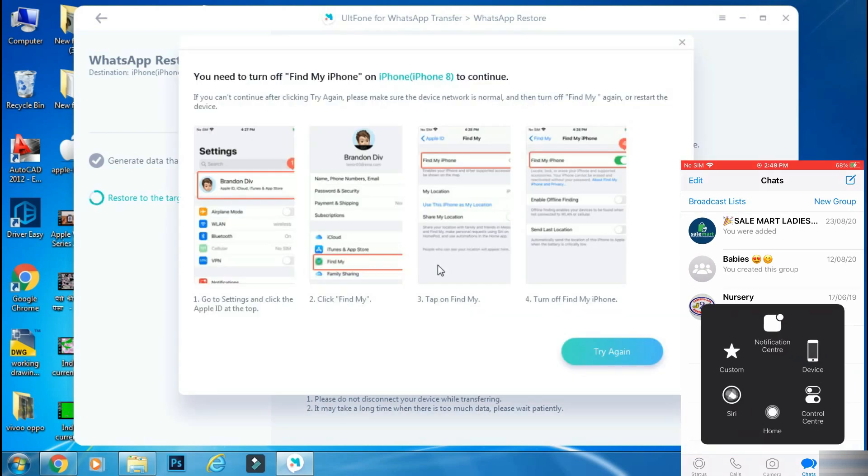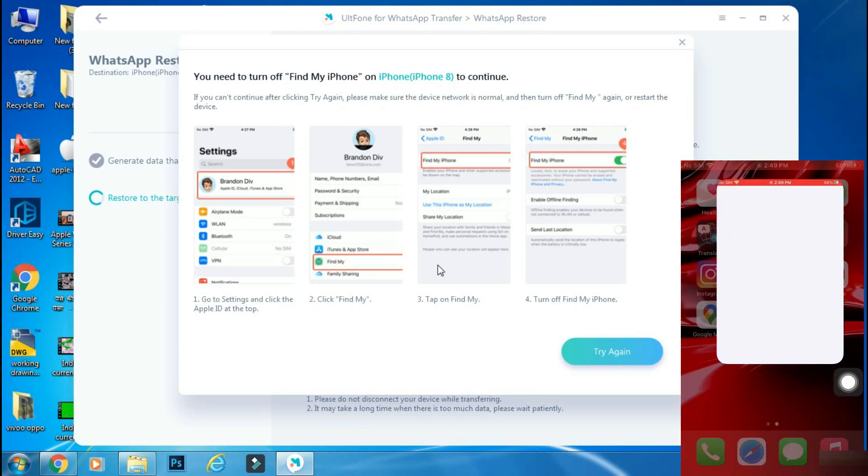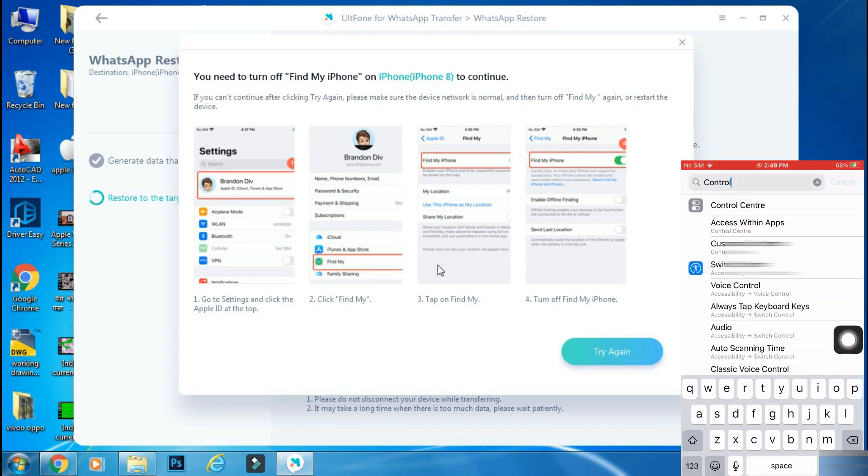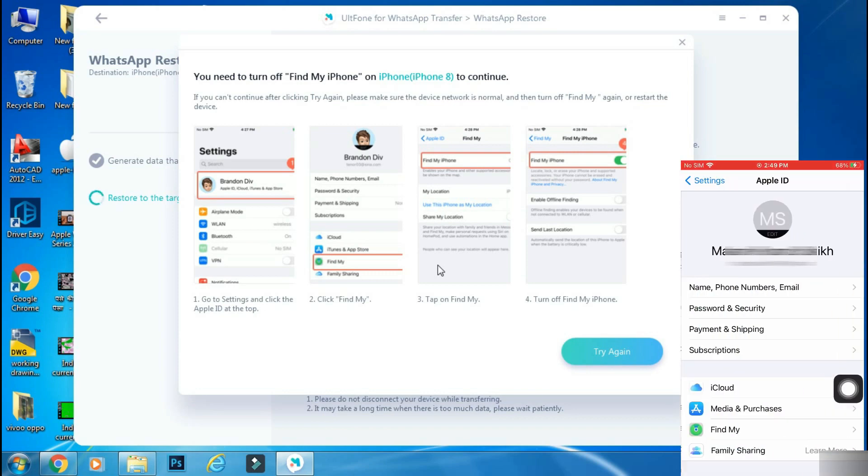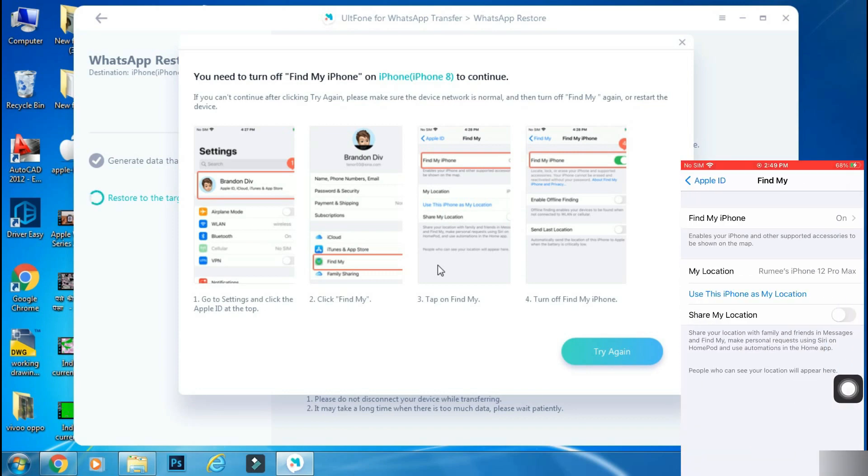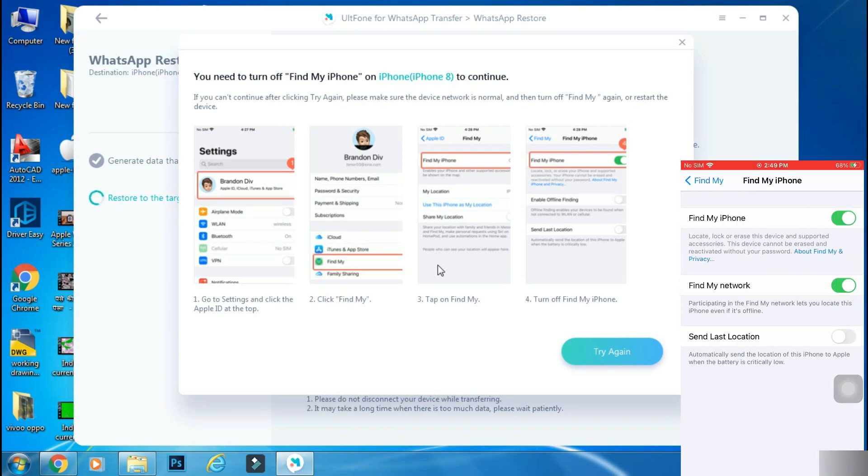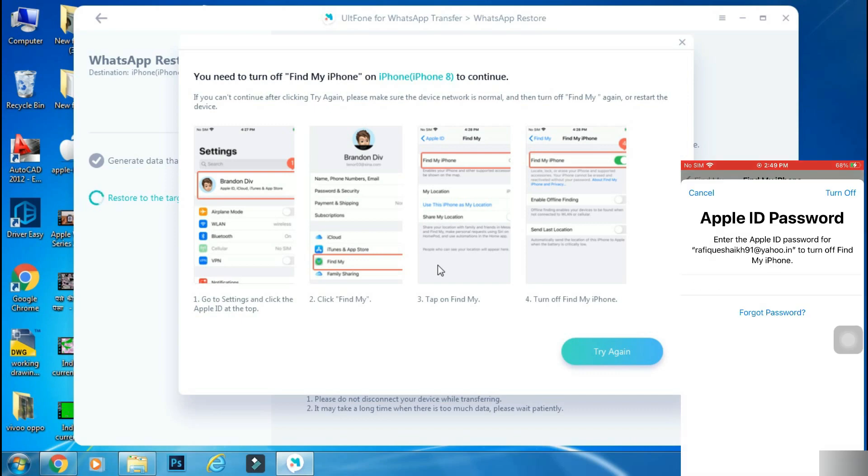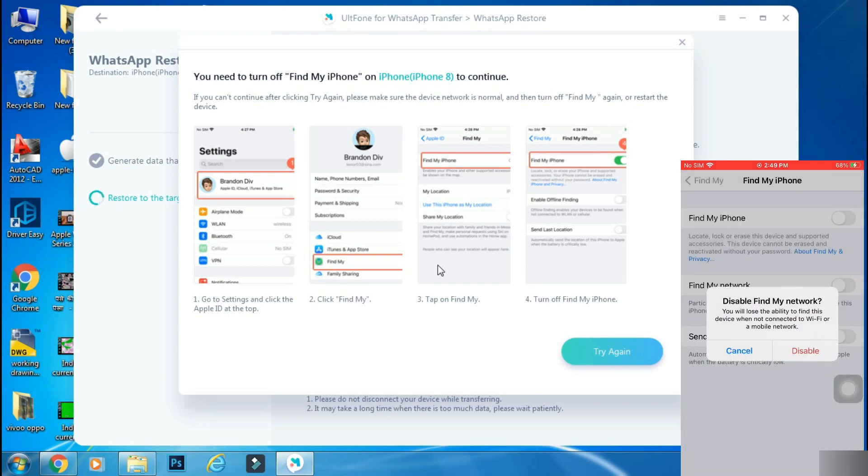And now it will ask you to turn off Find My iPhone as it is required to restore your iPhone. Once you have turned off Find My iPhone, click try again.